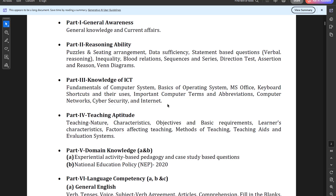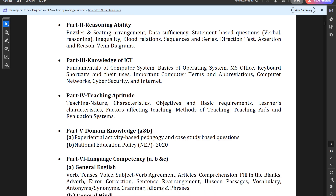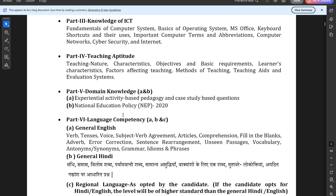Part 3 is Computer Knowledge/ICT, covering fundamentals of computer systems, basics of operating systems, MS Office, keyboard shortcuts, important computer terms and abbreviations, computer networks, cyber security, and internet. Part 4 is Teaching Aptitude, covering teaching nature, characteristics, objectives, basic requirements, learner characteristics, factors affecting teaching, methods of teaching, teaching aids, and evaluation systems.